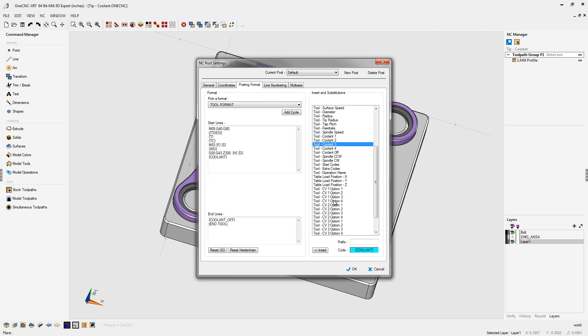For option number three, that was through spindle. I'm going to type in an M88 for that. Now it's extremely important to point out that different machine tools may require different M codes for different coolant options. The coolant options that I provided were just for example. So make sure you double check that before making any post processor edits.